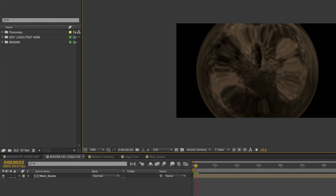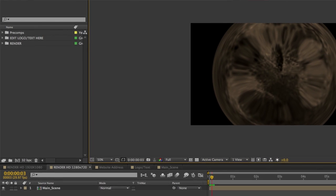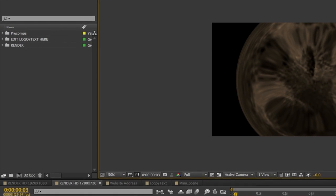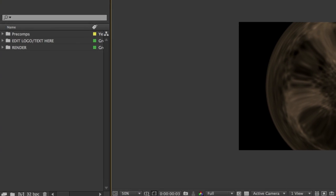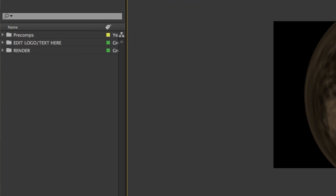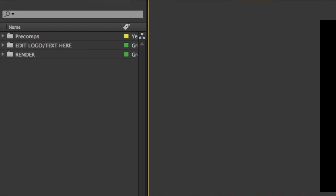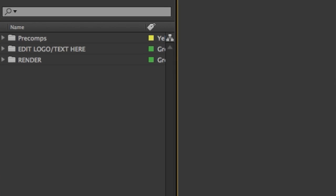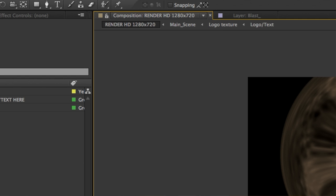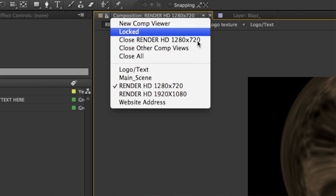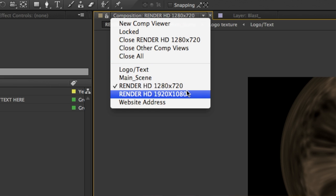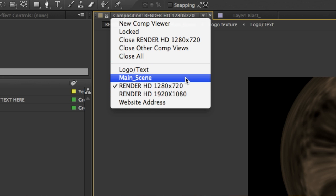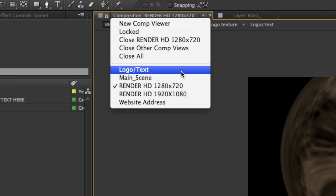So I'm going to go ahead and download this template and open it inside of After Effects. Once you get inside of After Effects, you'll find how the template is structured. They're all a little bit different. In this case, there's a logo text composition and you can enter that composition by coming up to the top tab and choosing that composition.